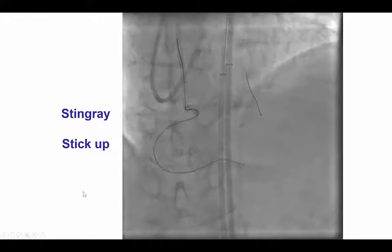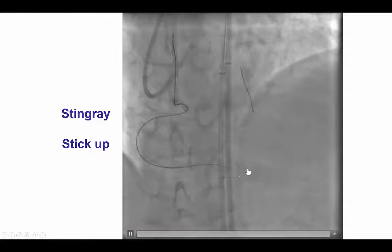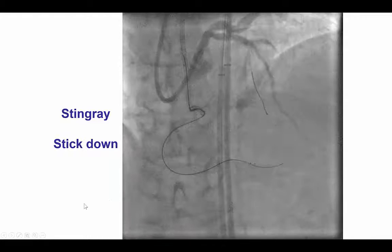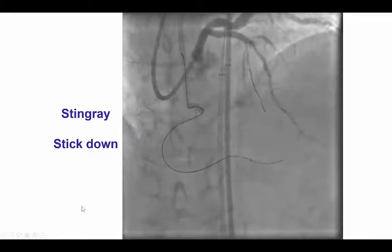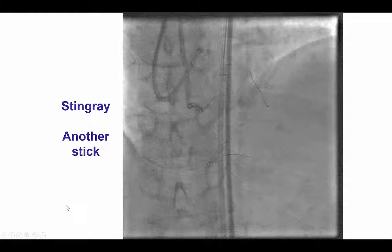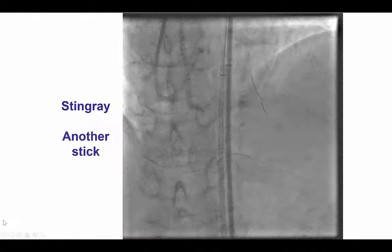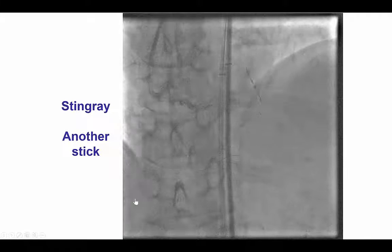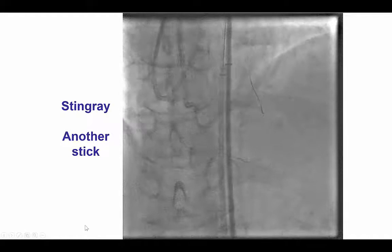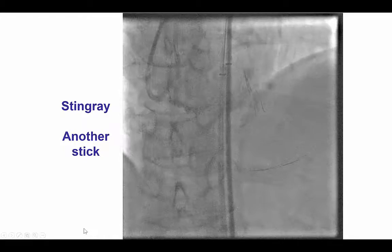We then attempted reentry using the Stingray system. We used a double blind stick and saw sticking up as well as sticking down. However, we were not able to achieve reentry. We tried once again with multiple attempts, but the wire did not seem to be going in the right place.